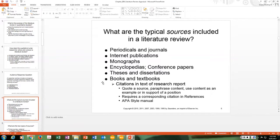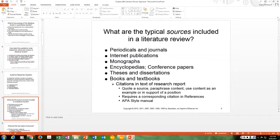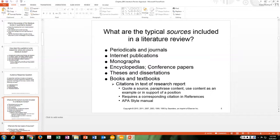Typical sources included in a literature review are periodicals and journals, internet publications, monographs — which focus on one particular topic — encyclopedias (though not commonly used), conference papers, which are presentations condensed for conference proceedings and may identify research studies not yet published.